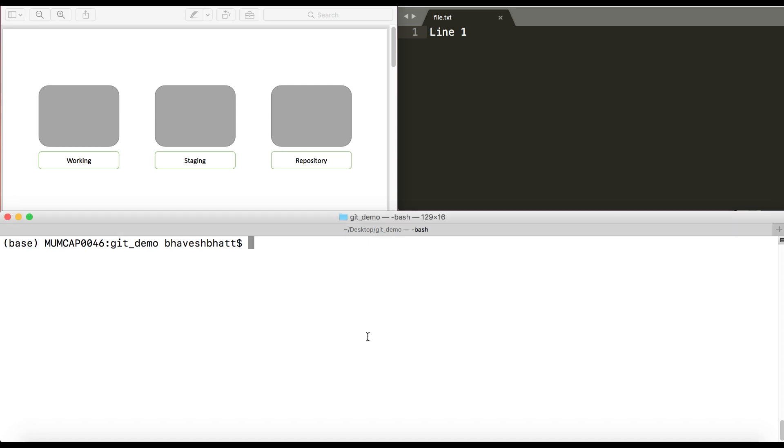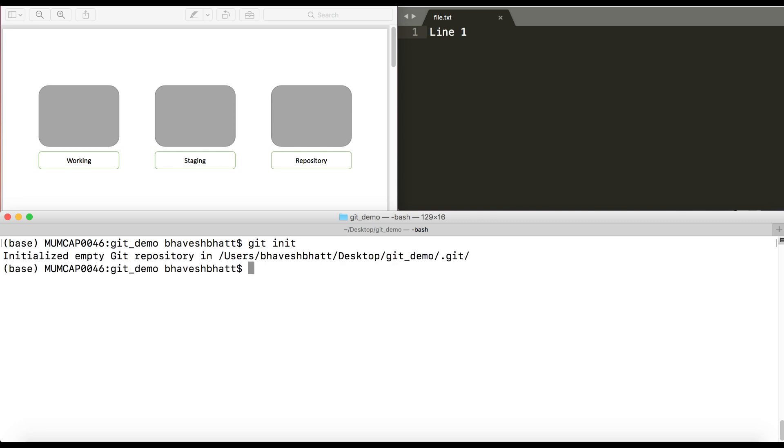Firstly, I will have to tell git to monitor this file. So the way you start off is by the command git init. I am inside the directory where I have my file called file.txt, and now when I do git init, it says initialize an empty git repository in that specific directory.